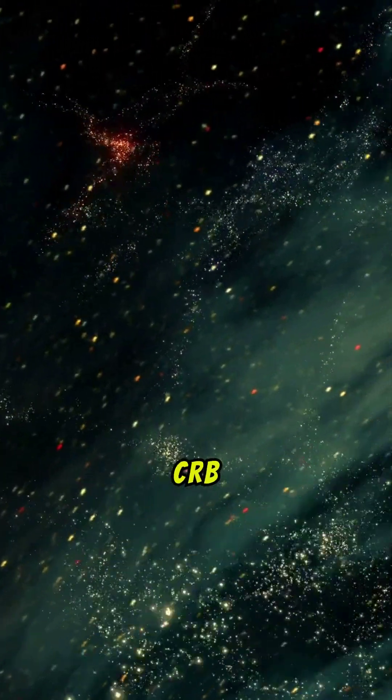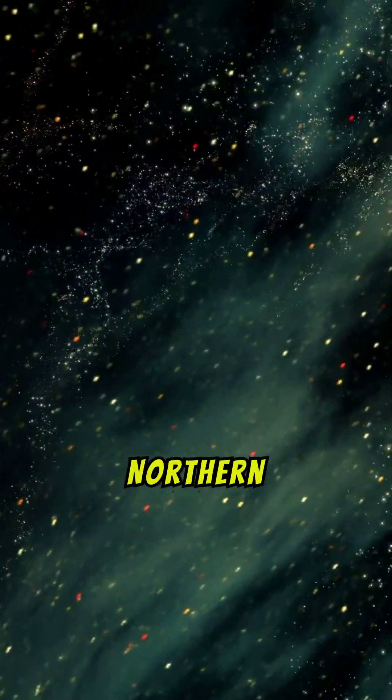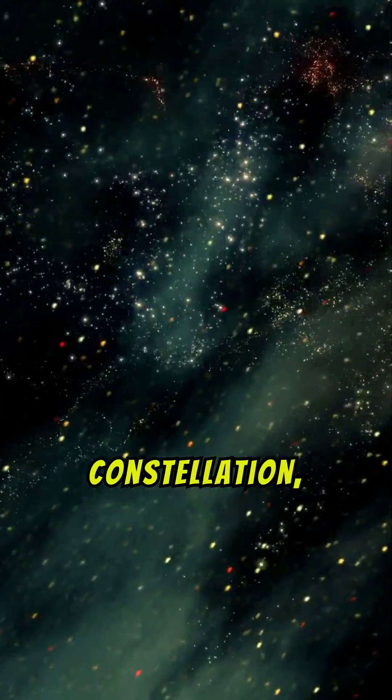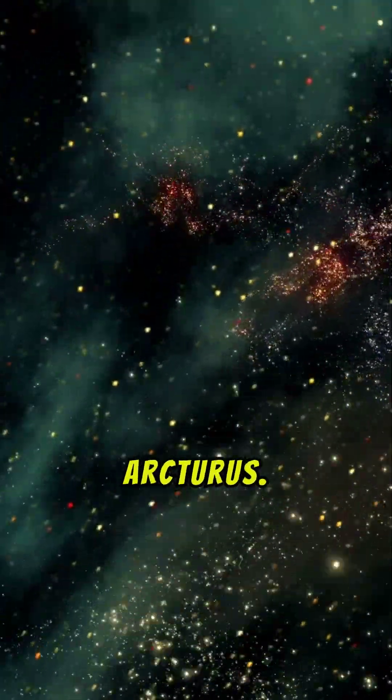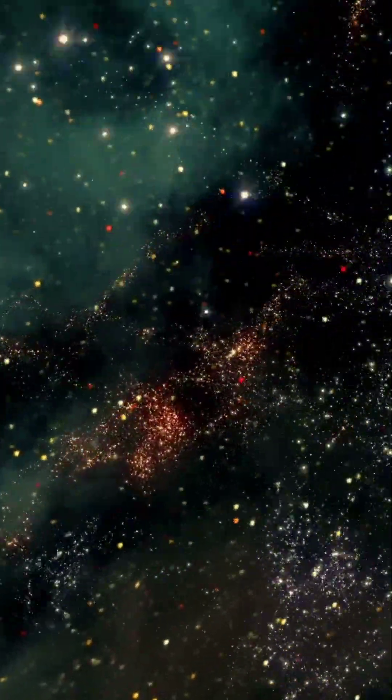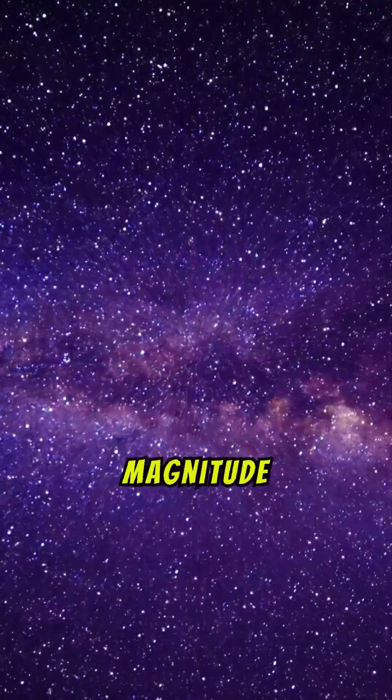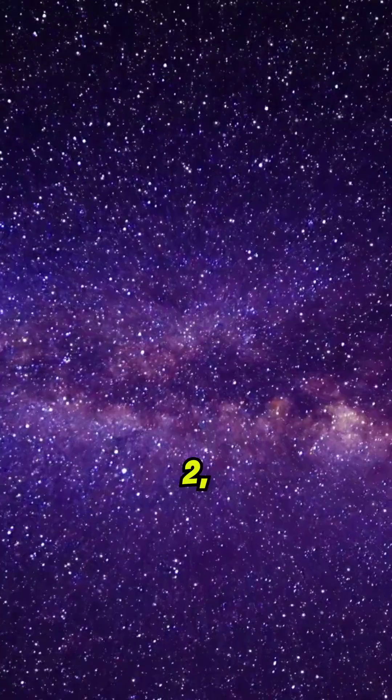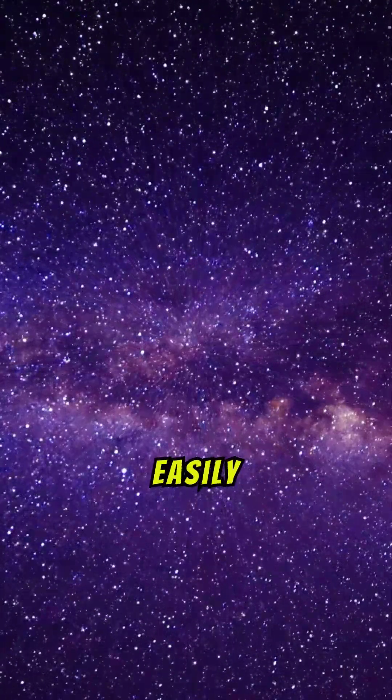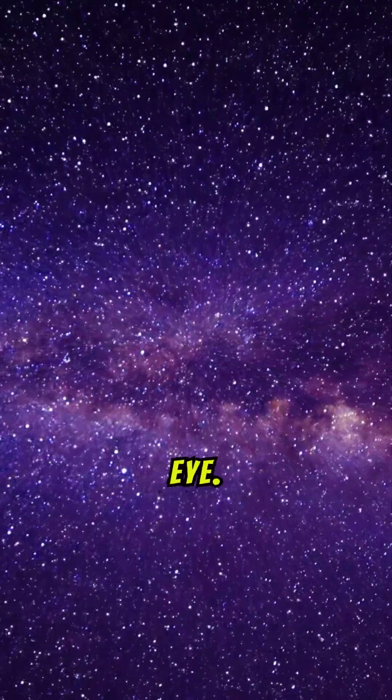You can find TCRB shining brightly in the northern Borealis constellation, close to Arcturus. The nova is expected to reach a peak magnitude of around 2, making it easily visible to the naked eye.